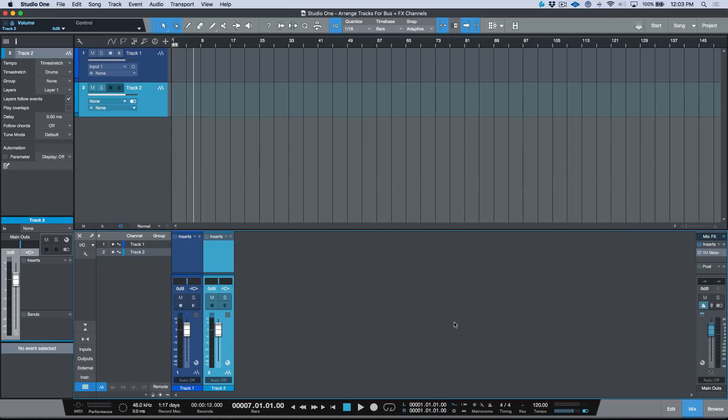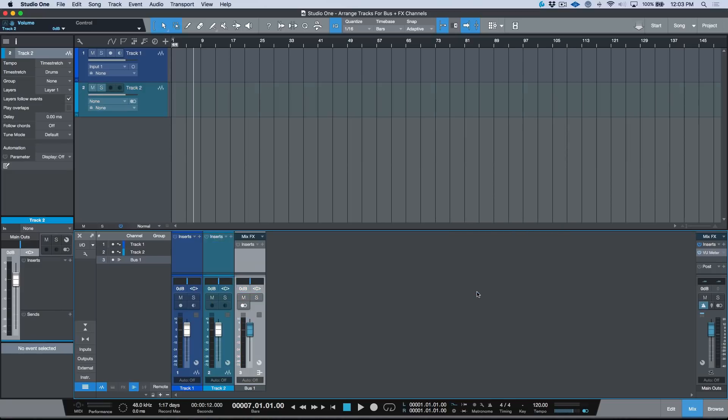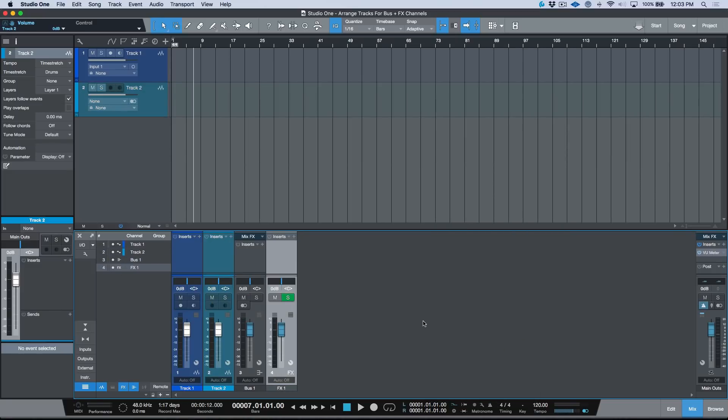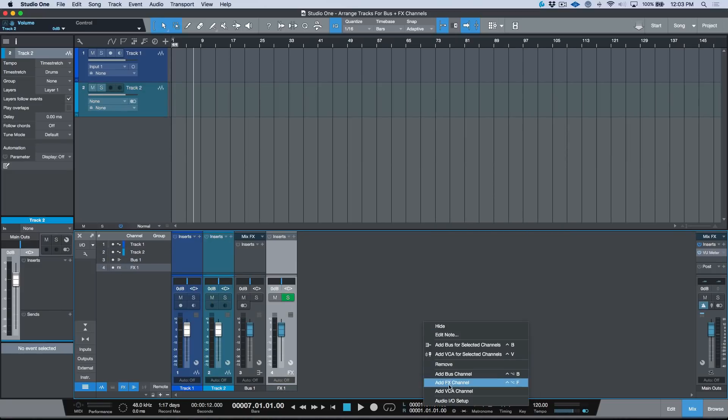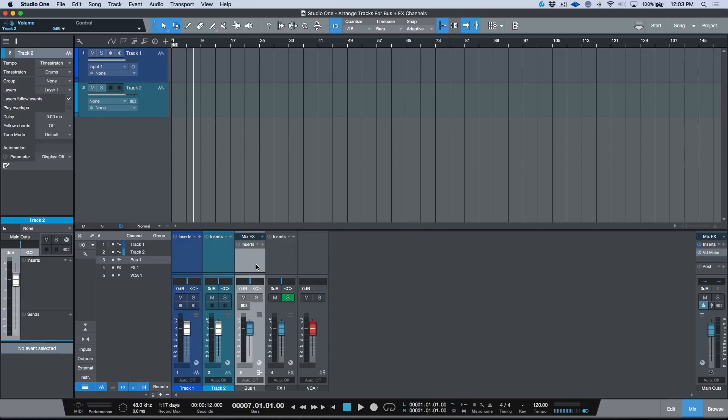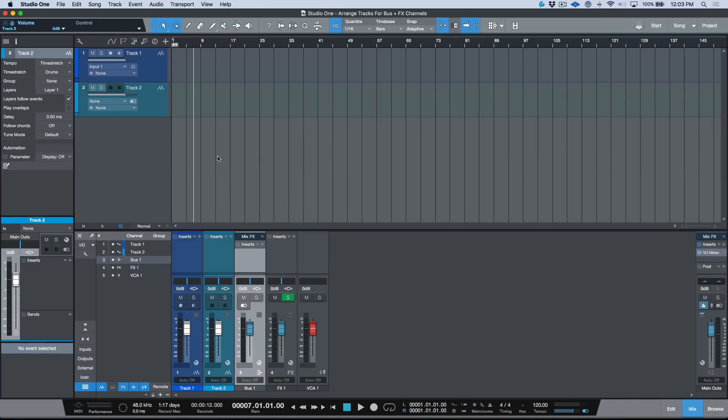If we were to go ahead right now in the default setup and create either a bus channel or an effects channel, and even a VCA channel for that matter, you may notice that it has created one in the console where we have access to this channel, but we don't have anything in the arrange window.